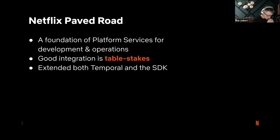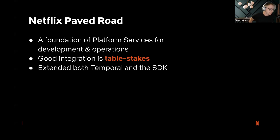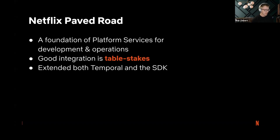The Netflix platform or paved road is a foundation of platform services for development and operations of services inside of Netflix. Having any new technology brought into Netflix, it's table stakes to have good integration with these. So we've extended both Temporal and the SDK for this purpose.